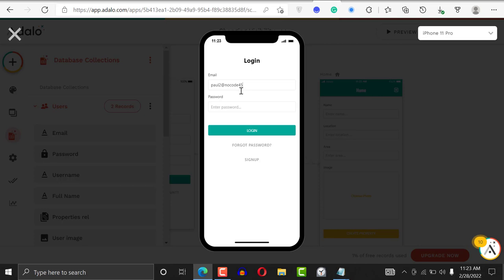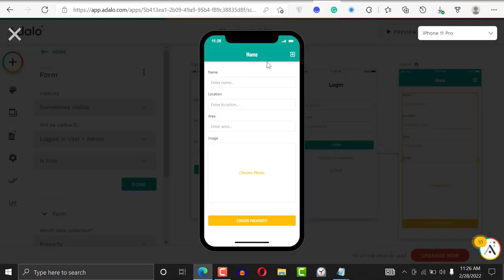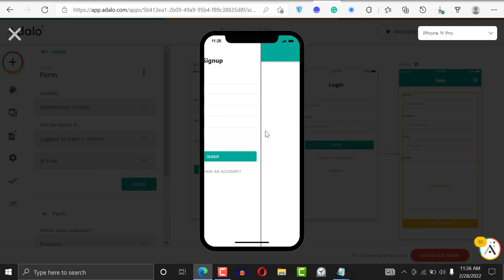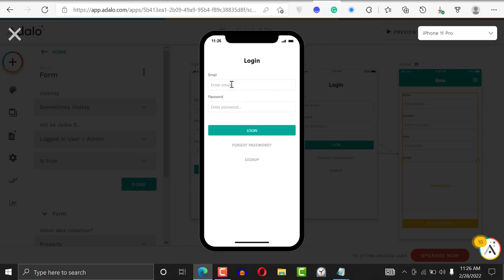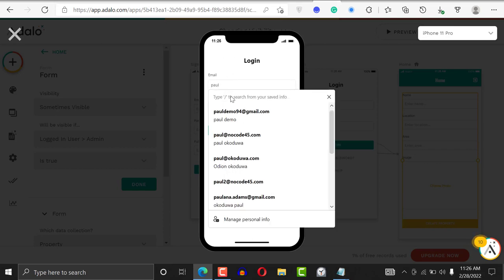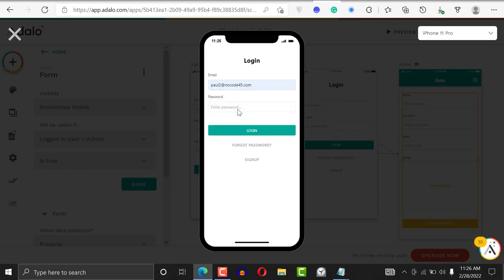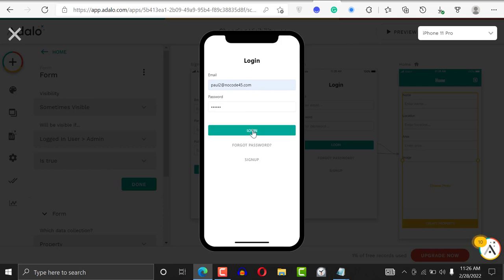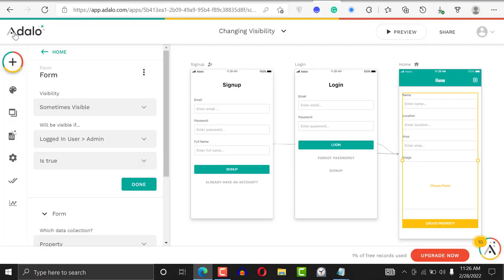I'll log in with nocode45.com and enter the password, then click Login. I just logged in and you can see the form — because I logged in as an admin. Now I'll go back and log in as the other user, paul2@nocode45, enter the password, and click Login. You can see that the form is not visible here because this user is not an admin.